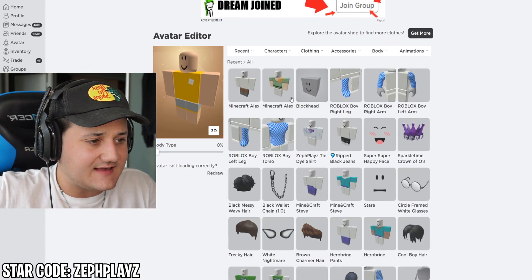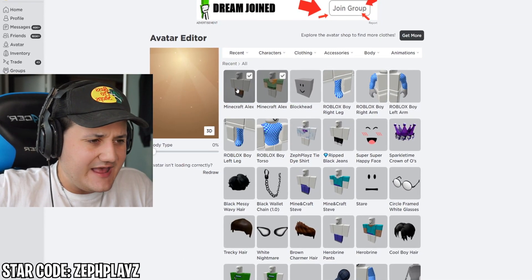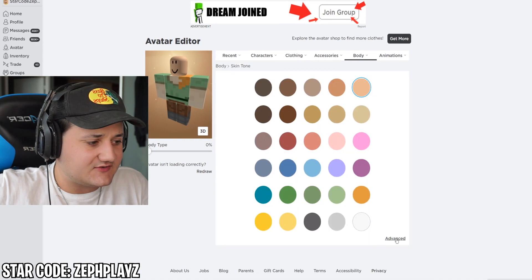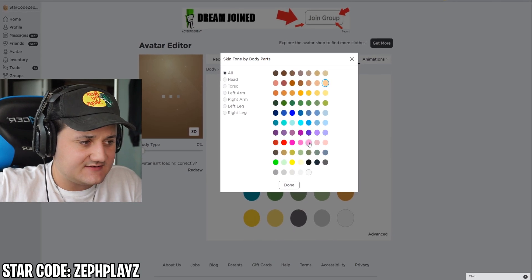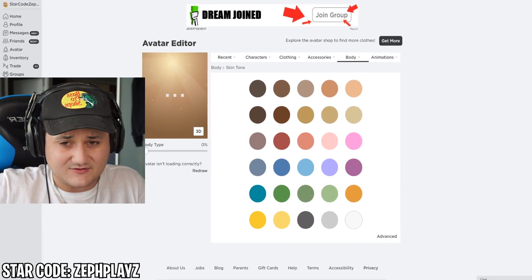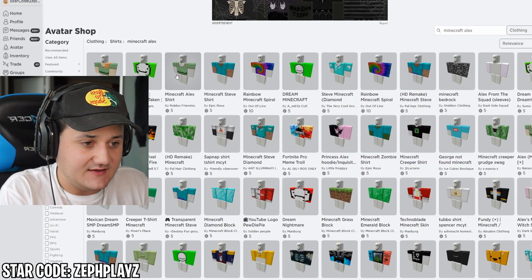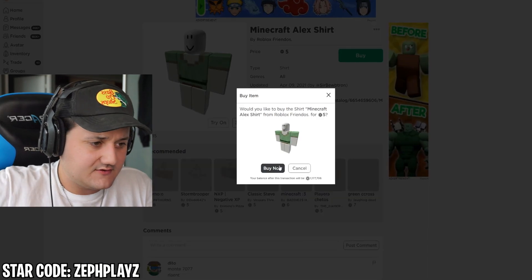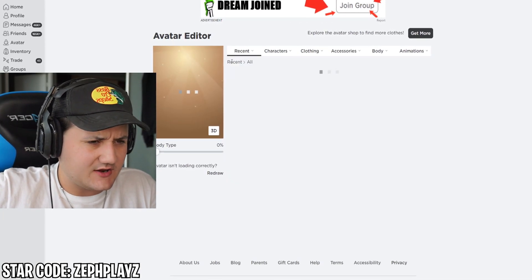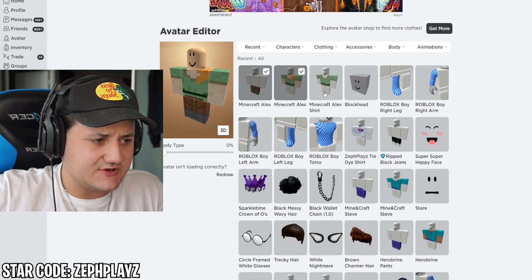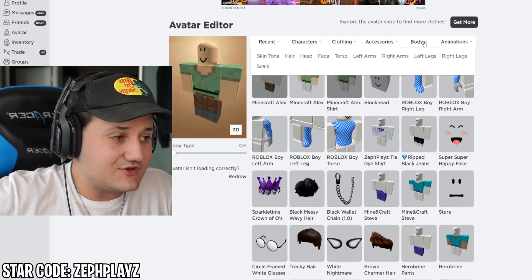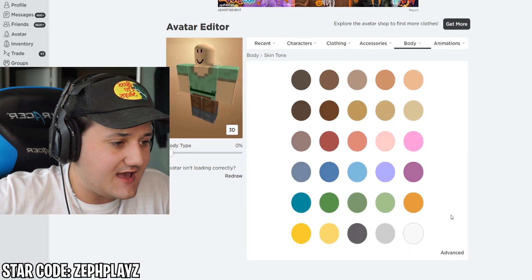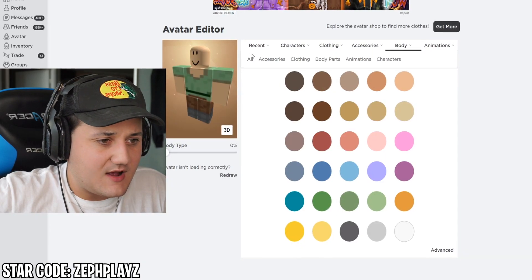First we've got to go to the avatar editor and try this out to see how it looks. The shirt and pants are looking good, but we've got to change the skin tone to a bit lighter so it matches the skin tone on the shirt and pants. We're going to have to buy the transparent one because Roblox doesn't have a lot of color options on the skin tone. This should work out perfectly fine with it pretty light.